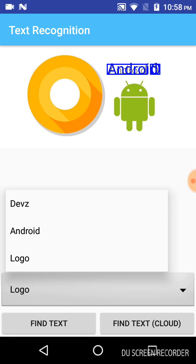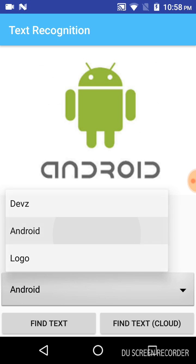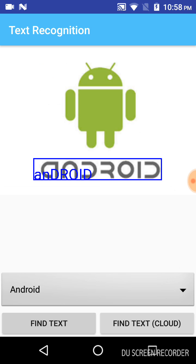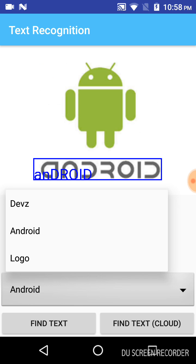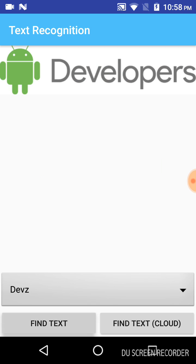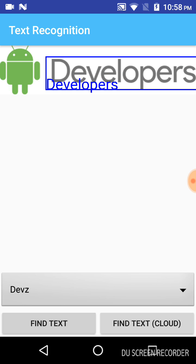Let me go ahead to another image — similarly click on 'Find Text', and it is showing 'Android'. And the last image, 'devs' — click on 'Find Text' — it shows 'developers'.